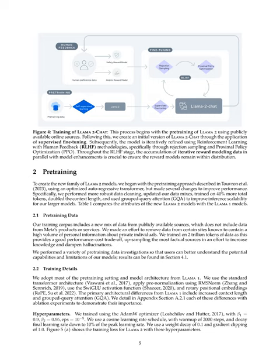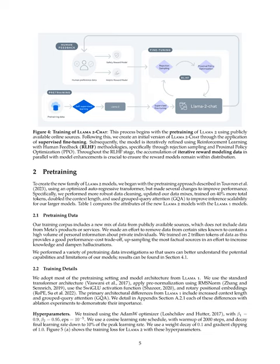Section Summary: The new LLAMA-2 models were created by building upon the pre-training approach used in LLAMA-1, but with several improvements. These include more robust data cleaning, updated data mixes, training on more tokens, doubling the context length, and using grouped query attention for better inference scalability. The training details involve adopting most of the pre-training settings and model architecture from LLAMA-1, with some architectural differences such as increased context length and grouped query attention.